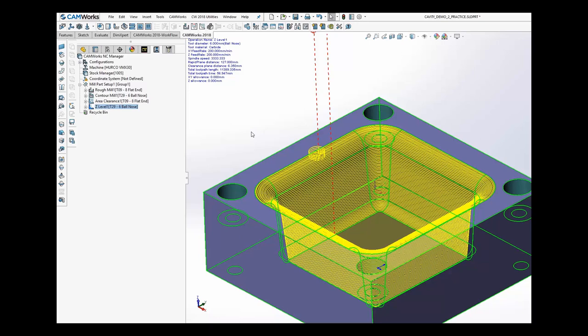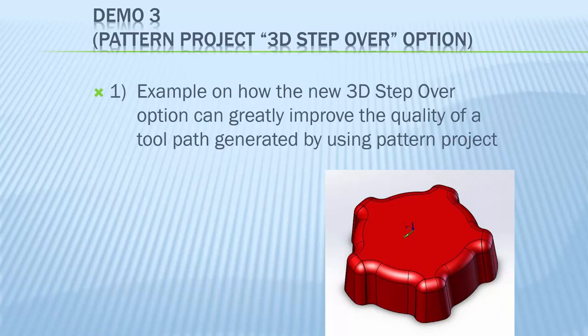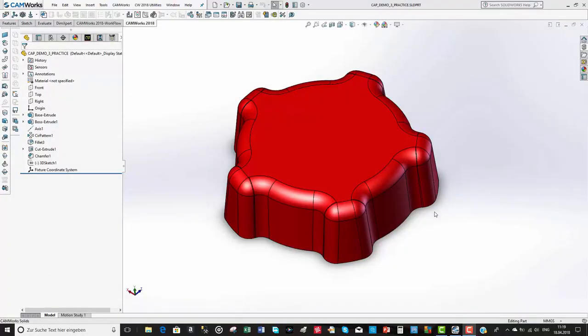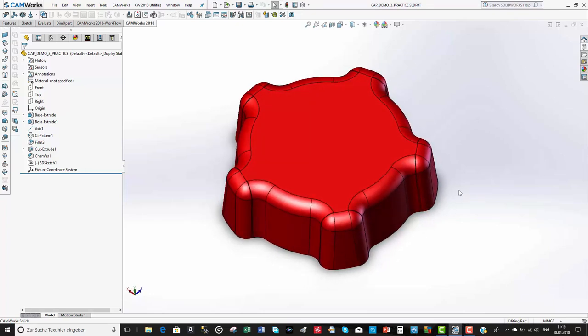In this demonstration we're going to show a good example of how you can use the new 3D step over option to greatly improve the quality of a toolpath generated using the pattern project machining strategy.